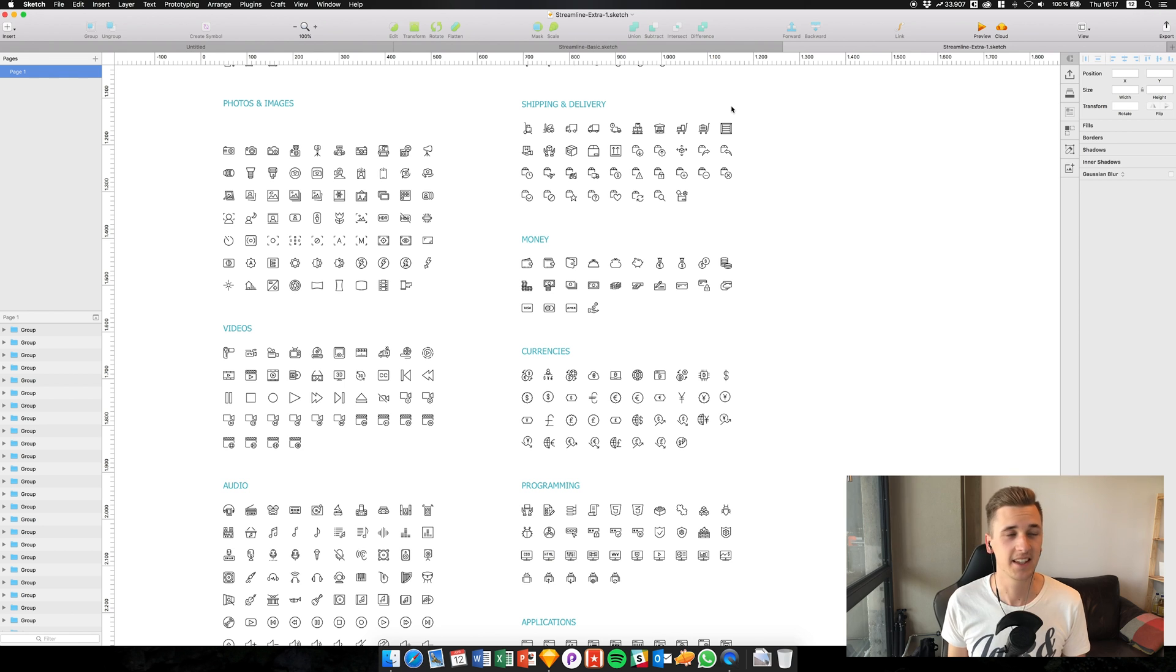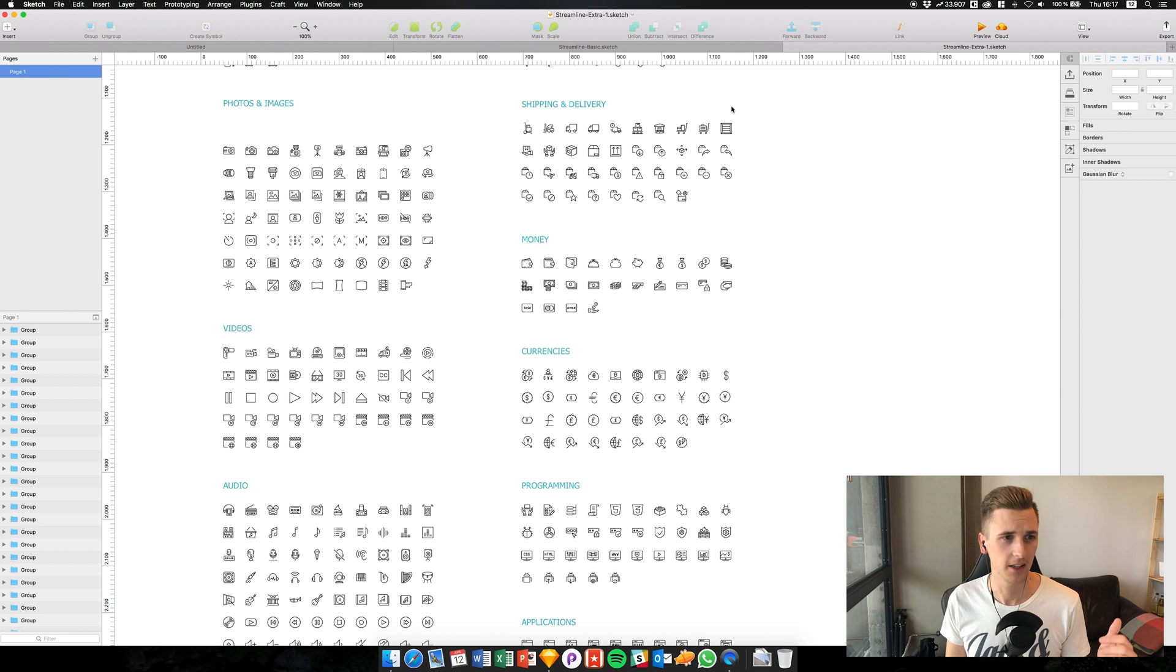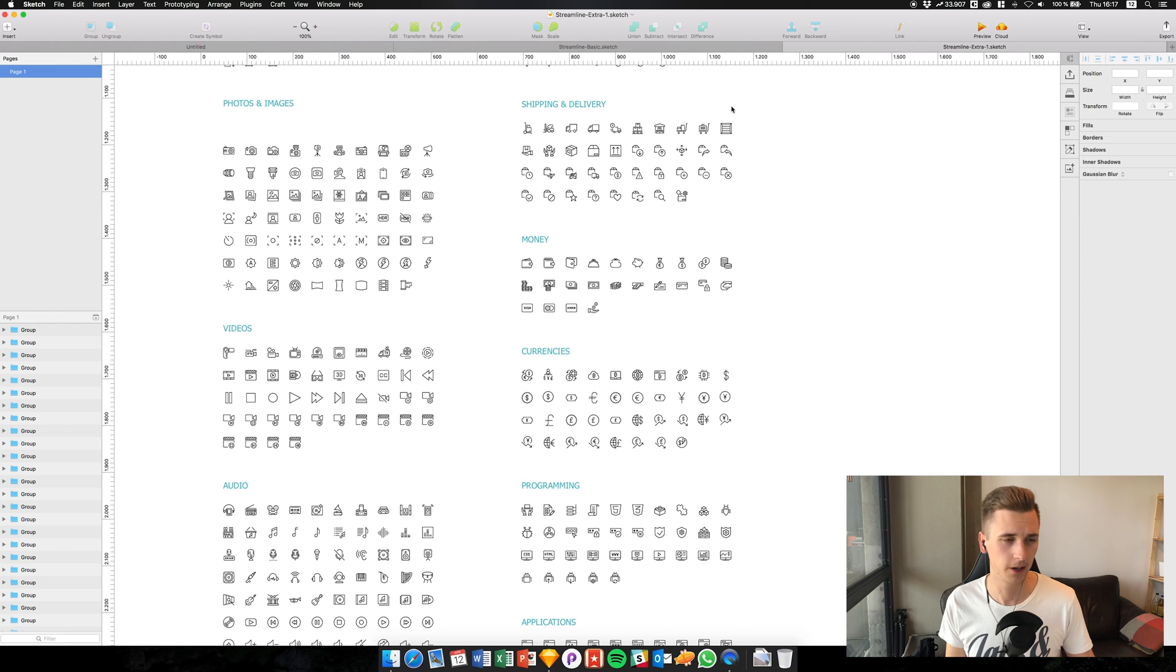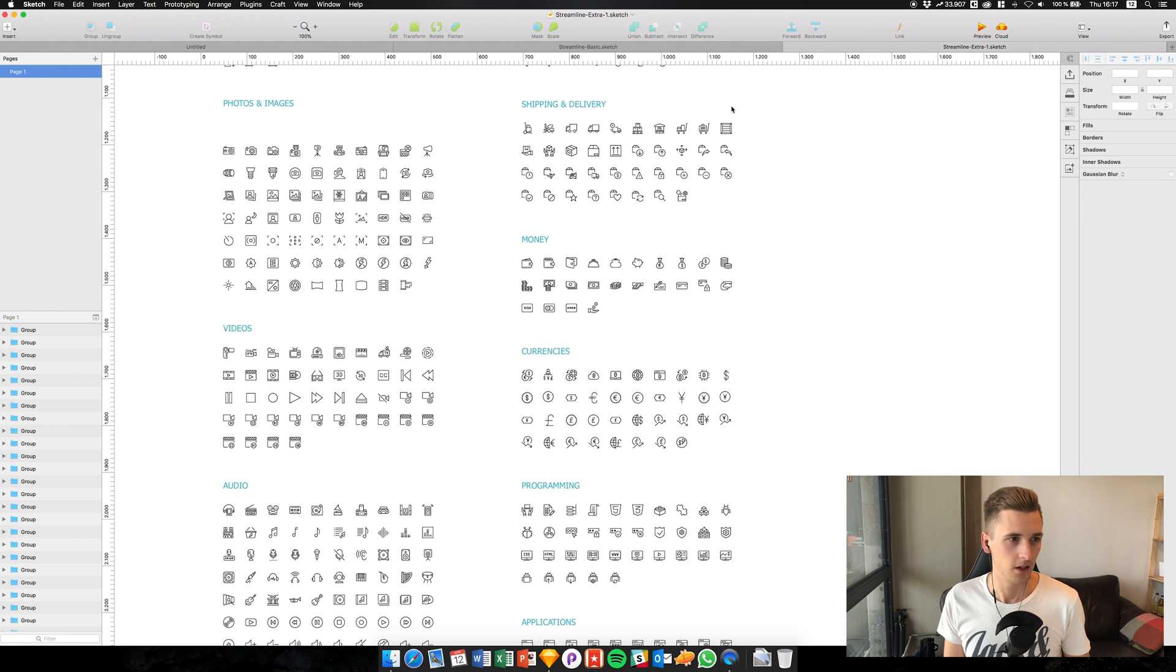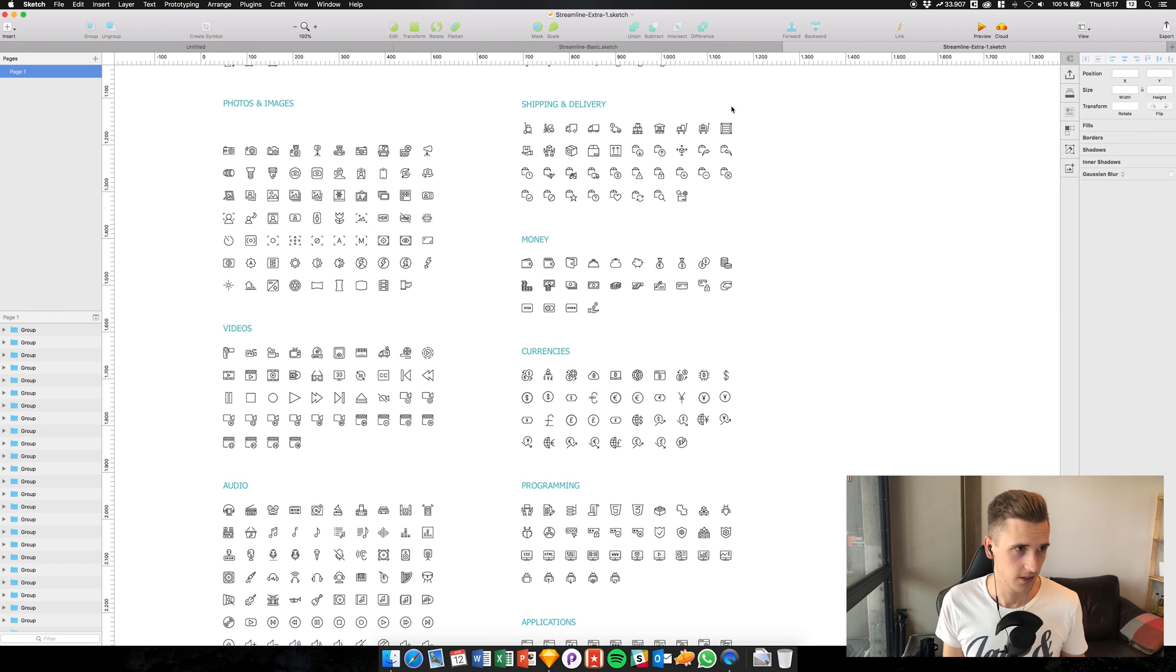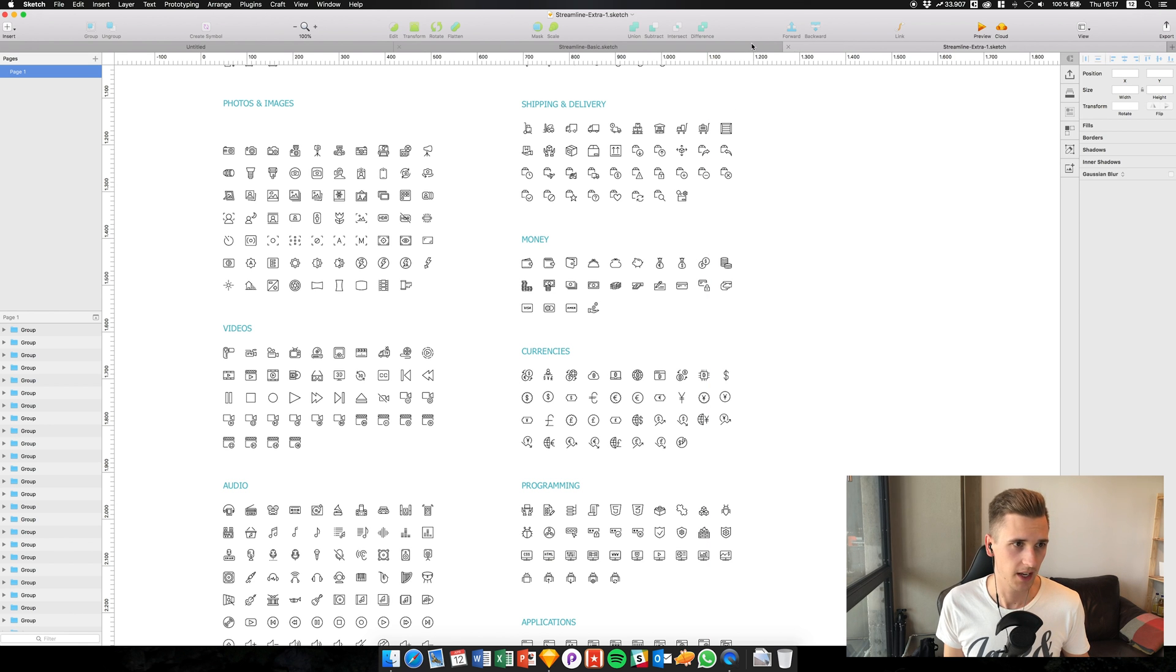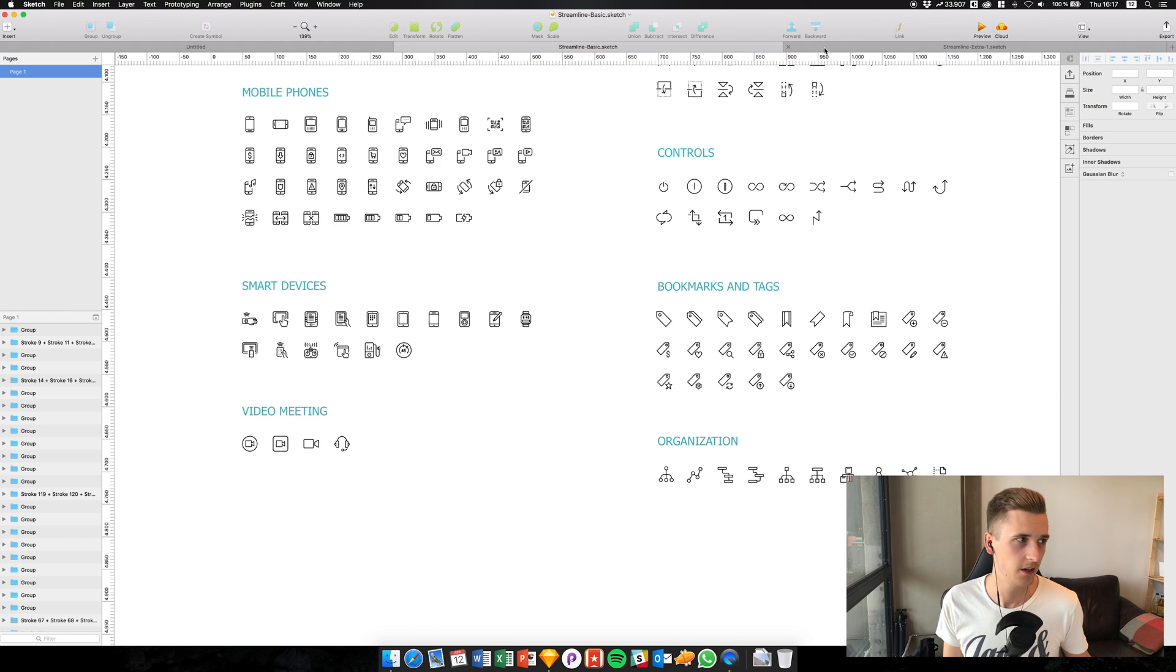It really boosts my productivity. I don't have to care about window management and trying to figure out which window or which icon set is the right one. I can just use those tabs right here and go back to my original artboard on the left side.